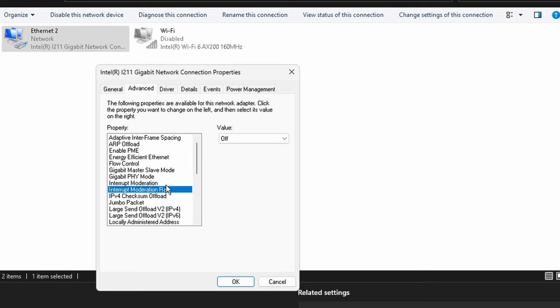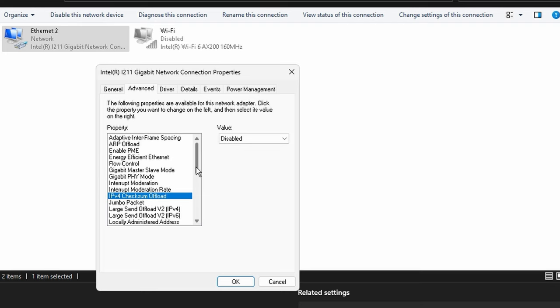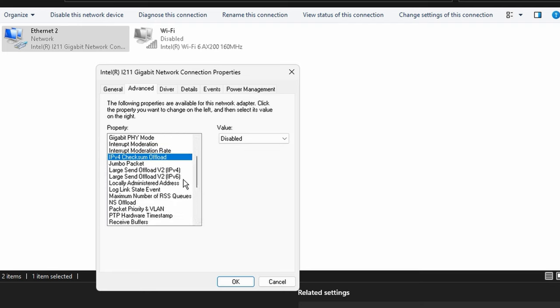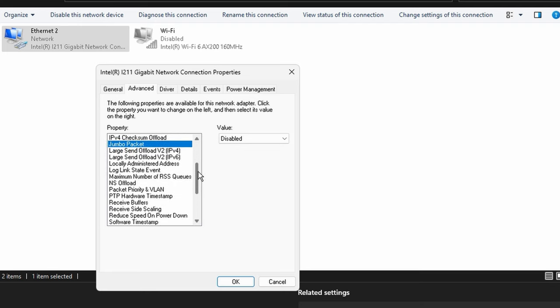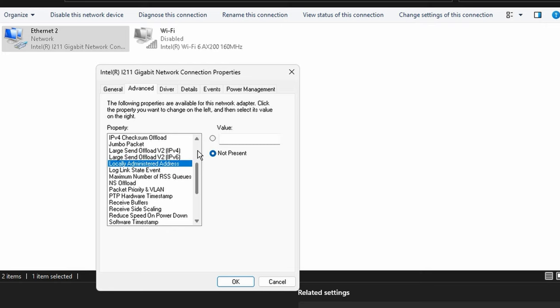Same thing with energy efficient ethernet, we want to turn off flow control, and then the gigabit master slave mode and the gigabit physical mode we want to leave those both on auto detect. You won't really have to use them in a gaming scenario. Interrupt moderation, I like having it disabled along with the moderation rate. There are a few scenarios that it could be beneficial, which I'm going to leave a text document going over that inside of the folder.